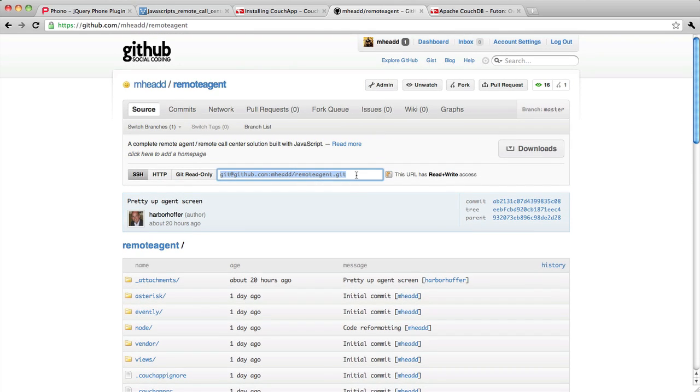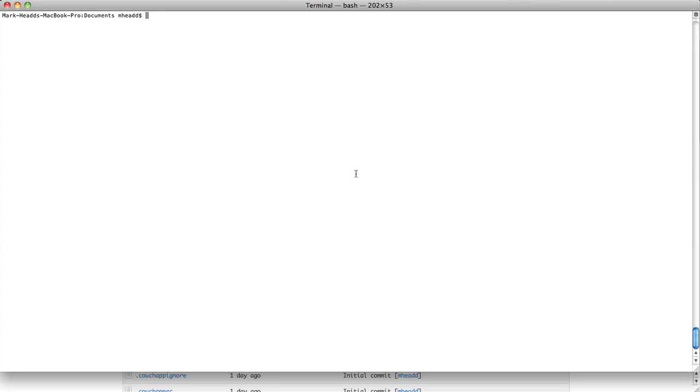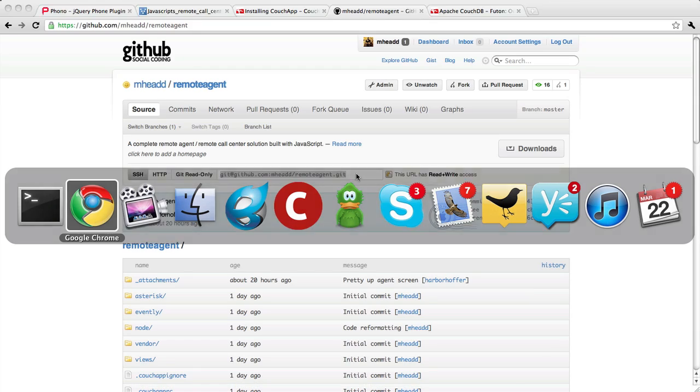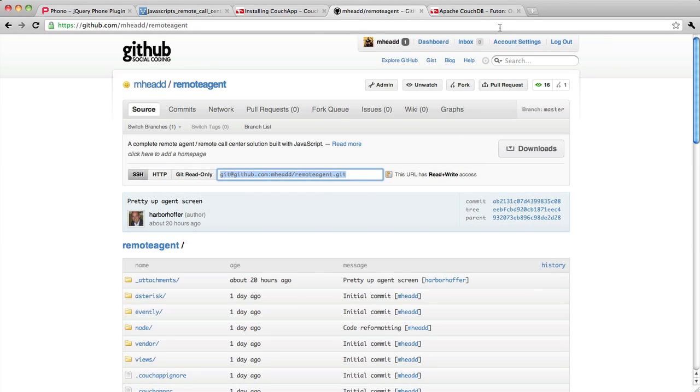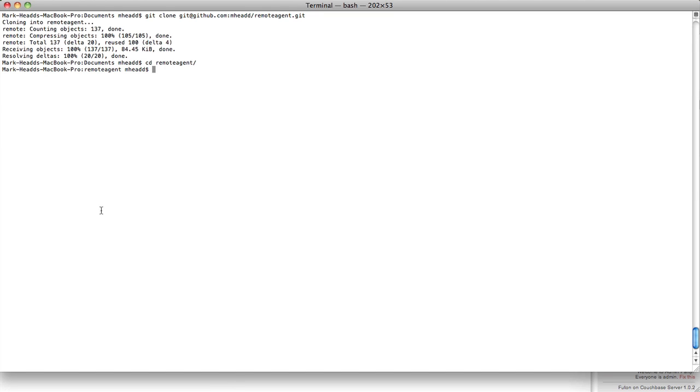So let me show you, since I've got CouchApp installed already on my computer, just how easy it is to install and start using our CouchApp. So I'm going to clone the repo that we just saw, and now I've got an instance of CouchDB running locally. You can see there's really nothing in it, just this user's database. No other database is in it currently.